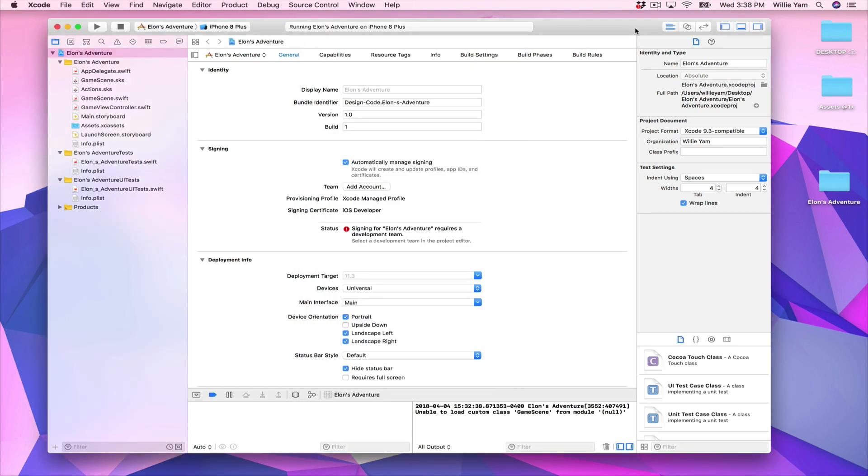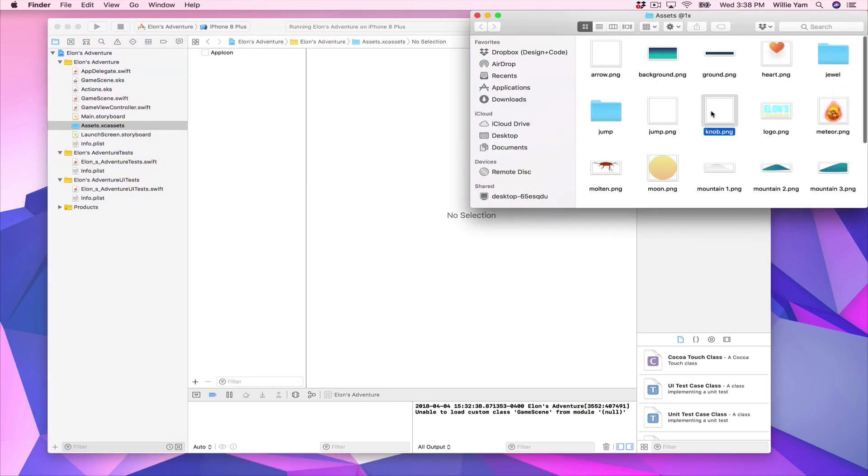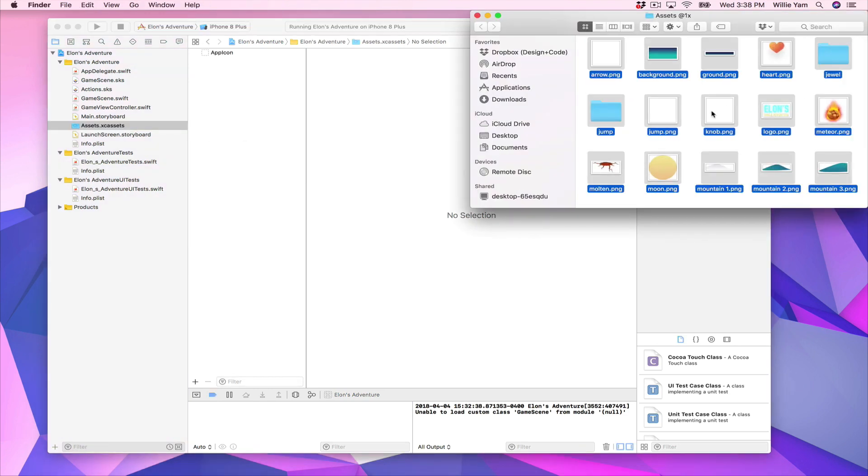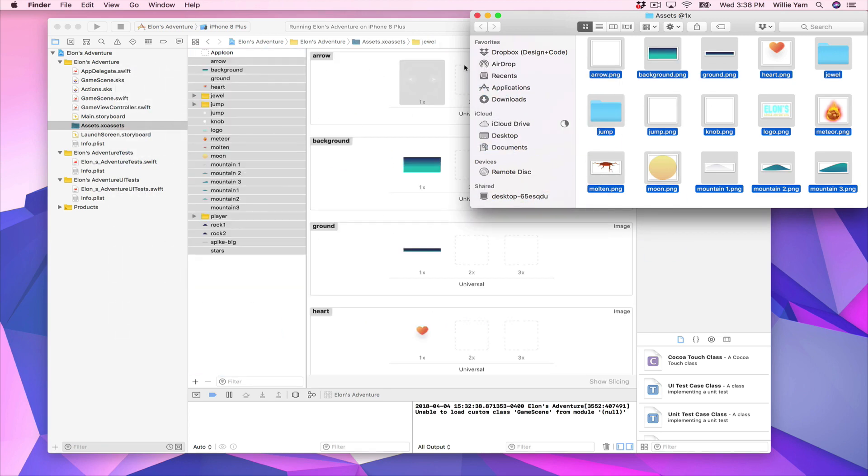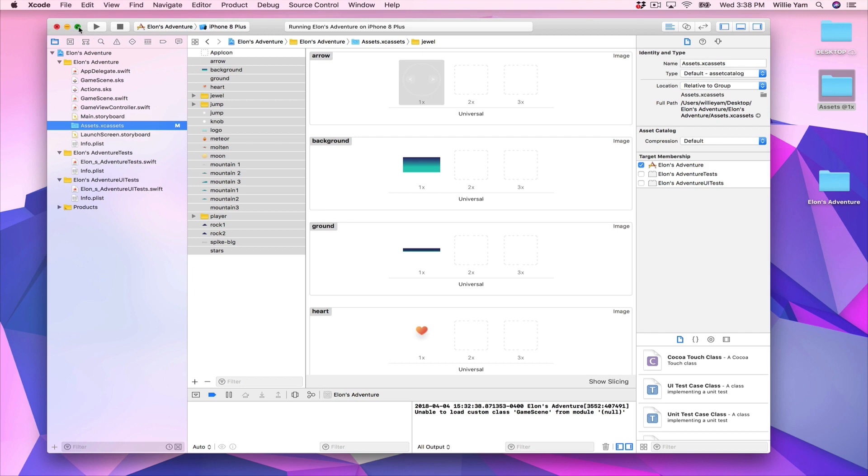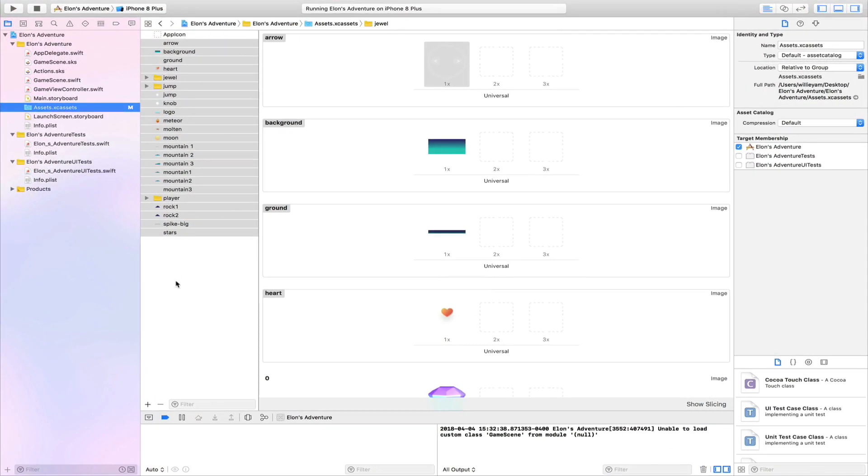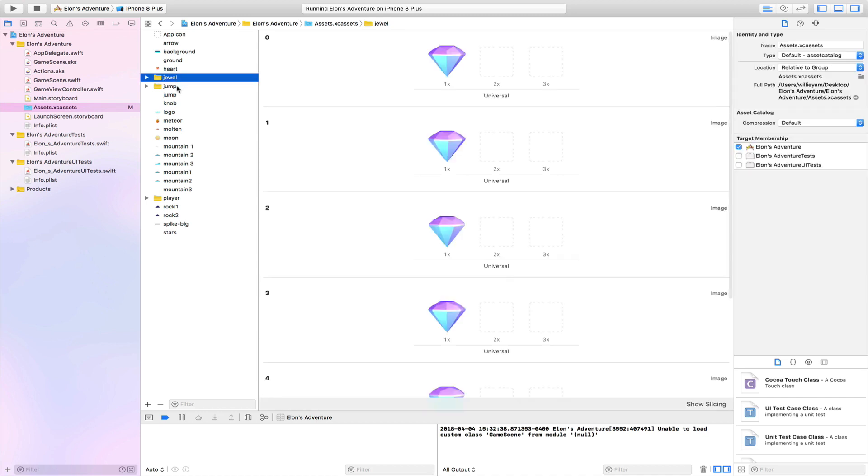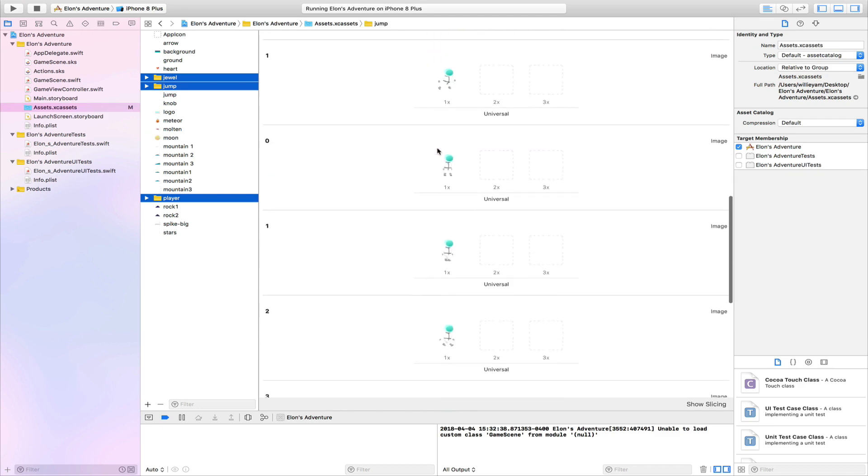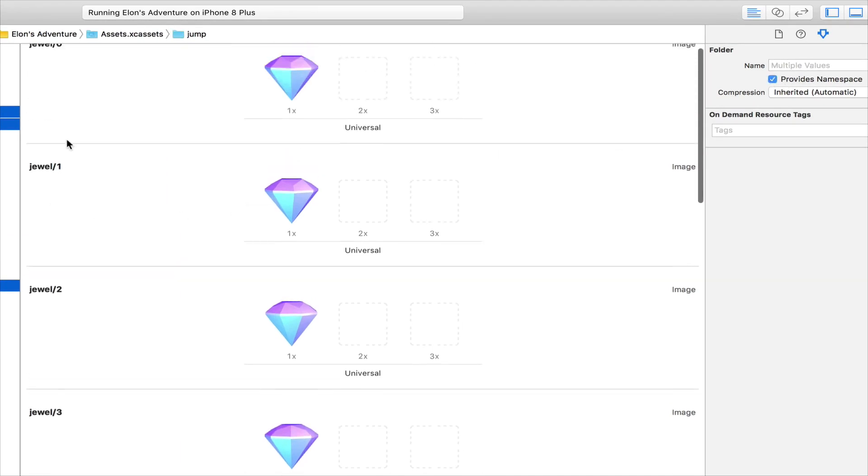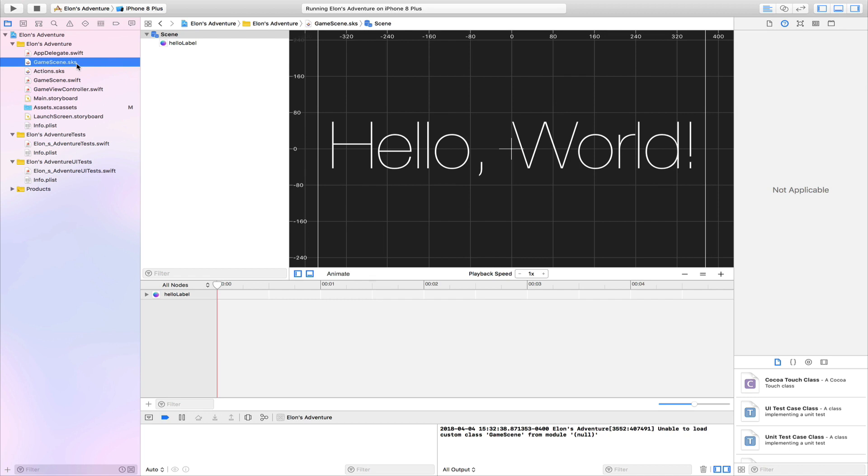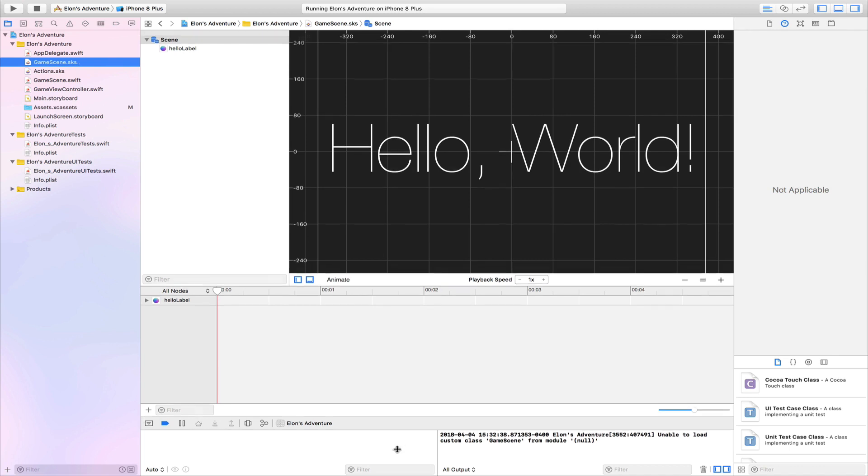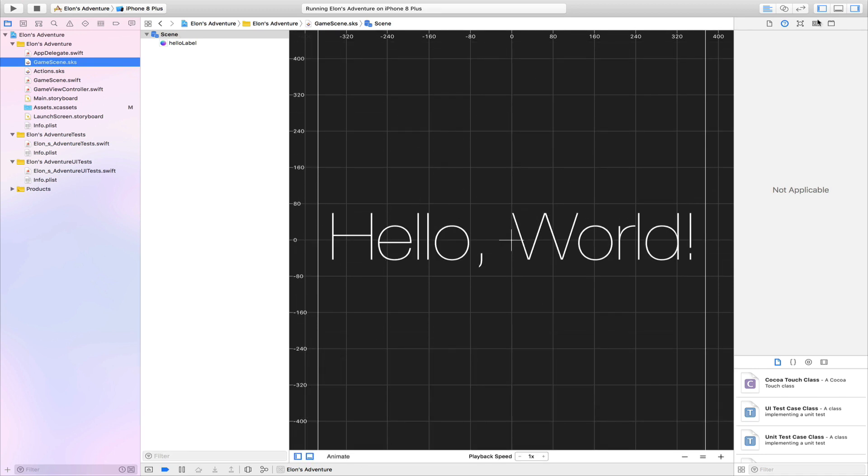Now let's get back into our project and set up our first level. First of all, we need some assets. To import some assets, you need to click on the assets catalog, and then open your assets folder. Select everything and drag and drop inside. Here we need to select all our folders because every assets name is a number. We need to provide name spacing so that way it will be easier to do some animations later on.